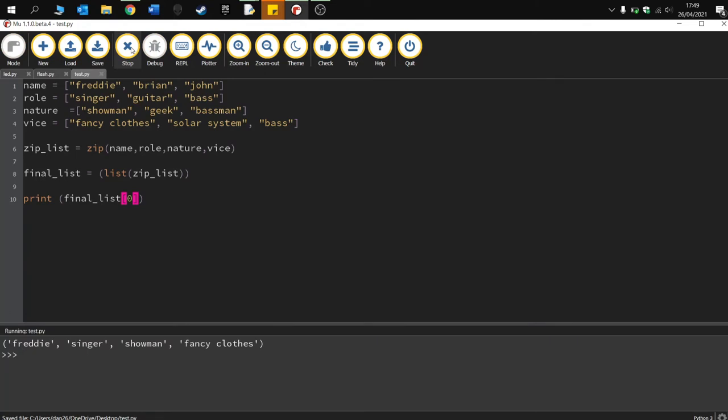So quick, easy description and example of how to use the zip function in Python. Really simple to use, really useful. Leave your comments below, especially if you can name the fourth member of that famous band. And yeah, thanks for your time. Don't forget to like and subscribe.